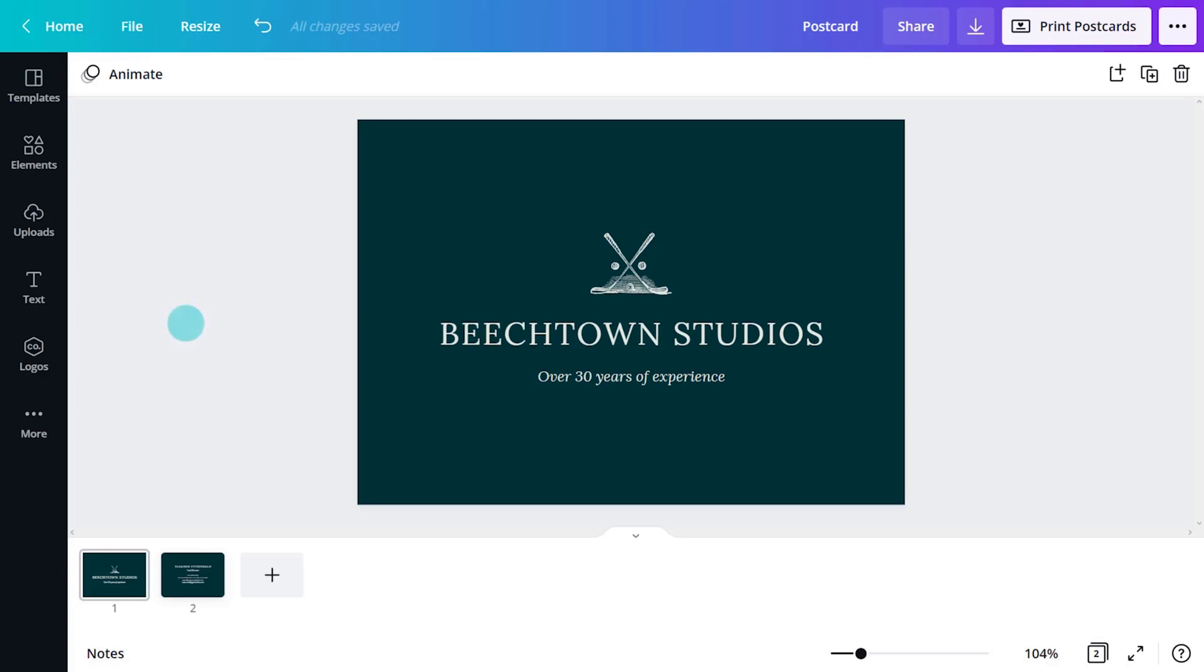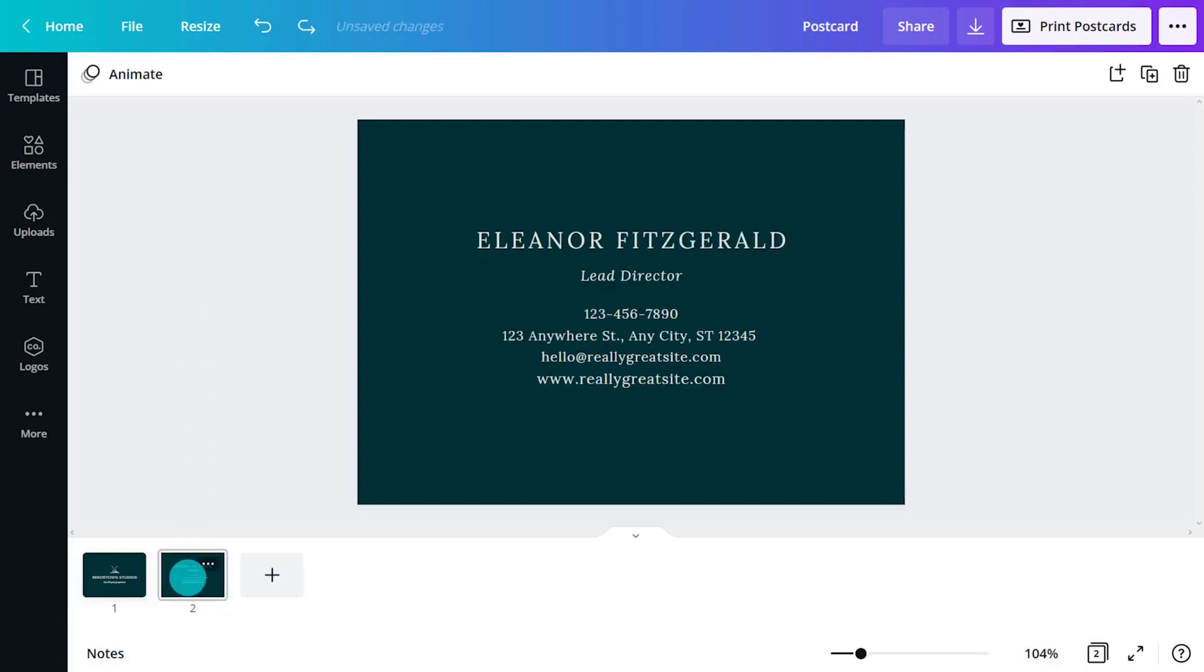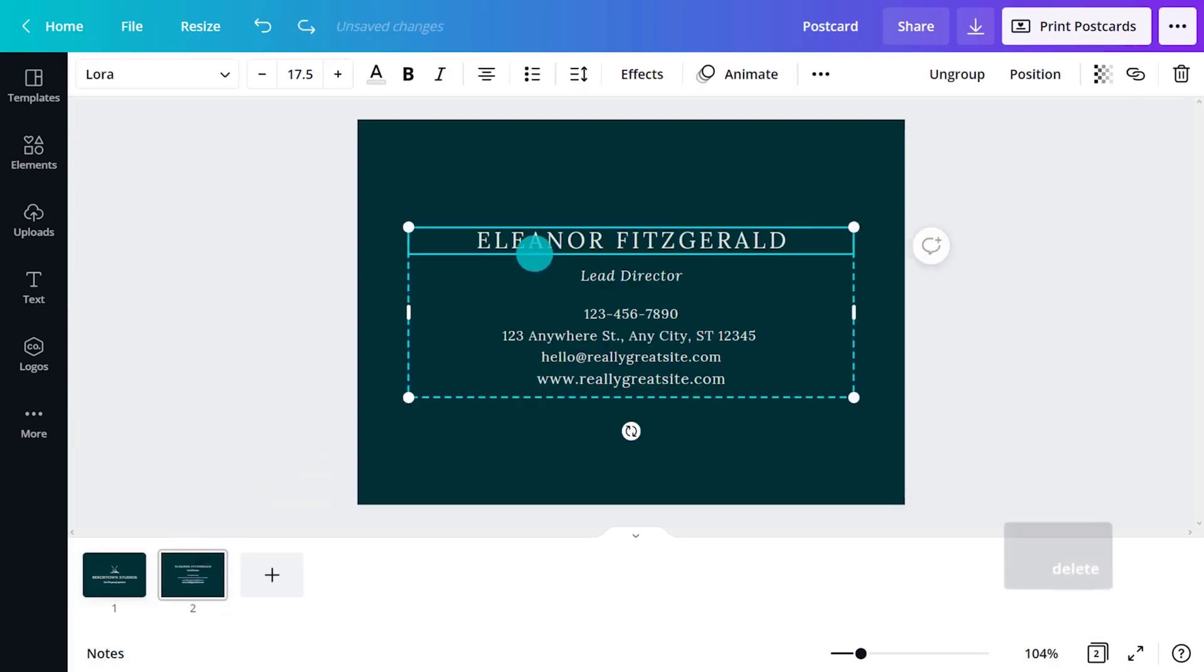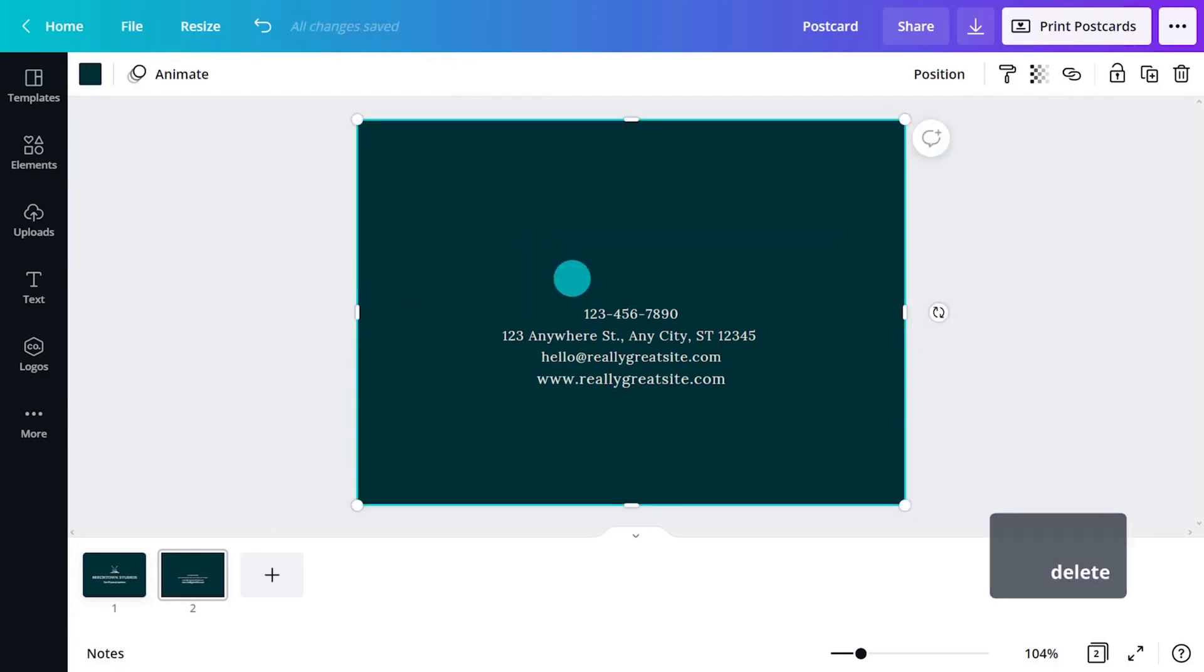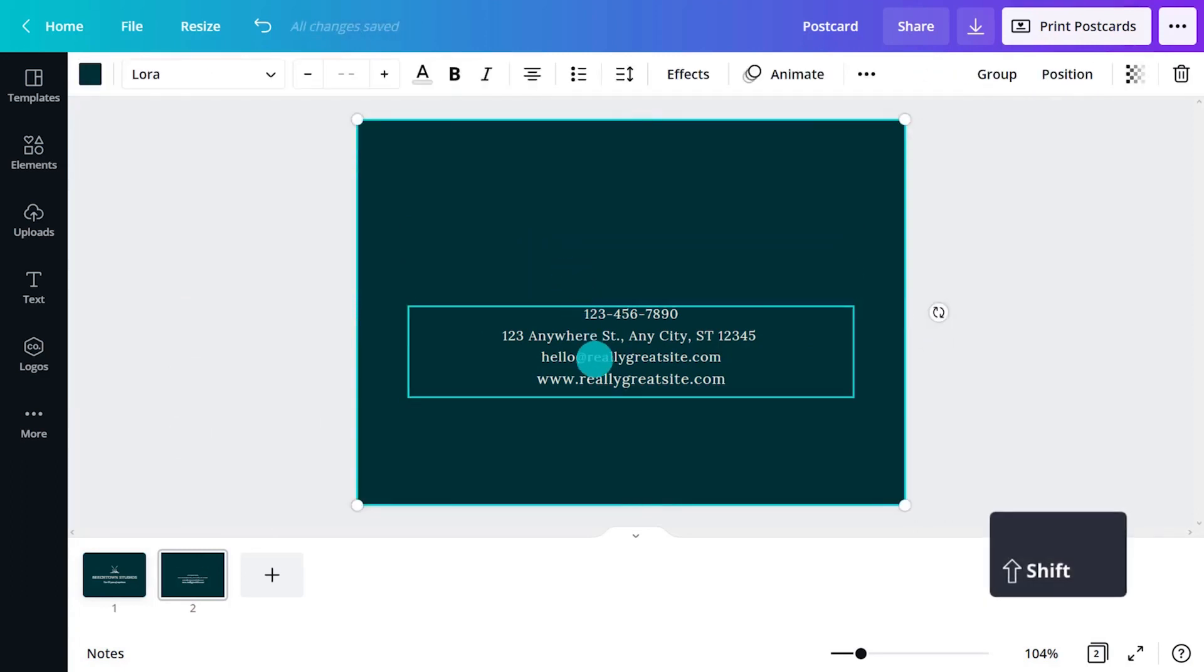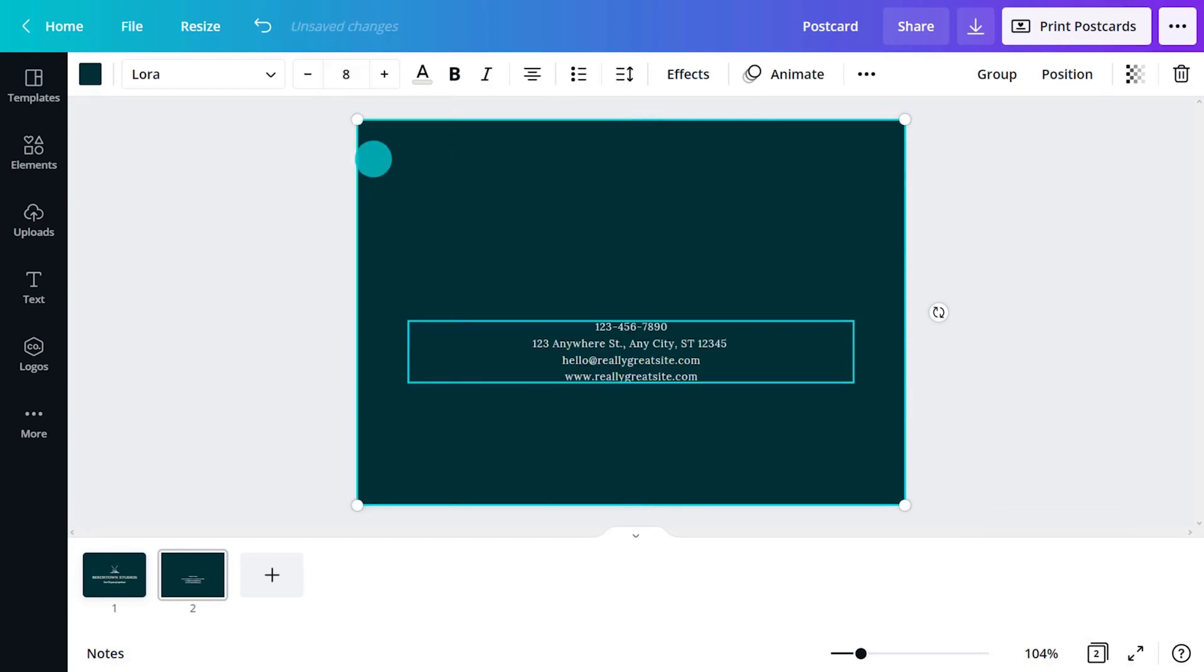The backside of the postcard needs a clear area for writing. Select and delete the unnecessary text. Then, shift-click all the text boxes and make them 8-point.